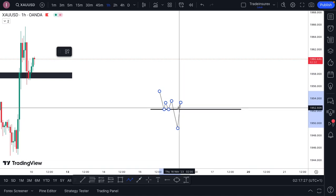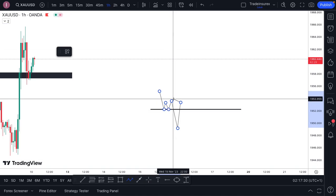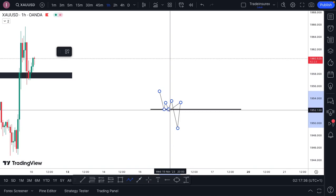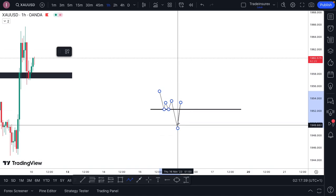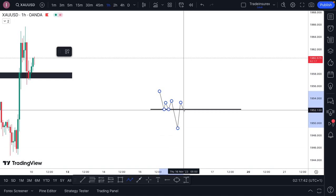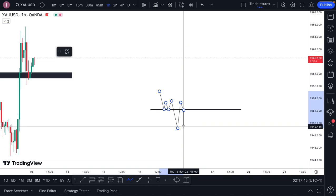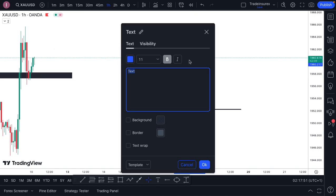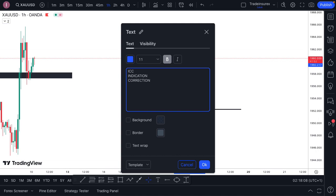Price has already shown me that at these levels buyers are in control and have the power to push price up. But under this level, sellers are fully in control and they can push price all the way down here. So all I'm looking for is — once price gets below here — I take a sell and target this low. My strategy is called ICC, which stands for Indication, Correction, and Continuation.